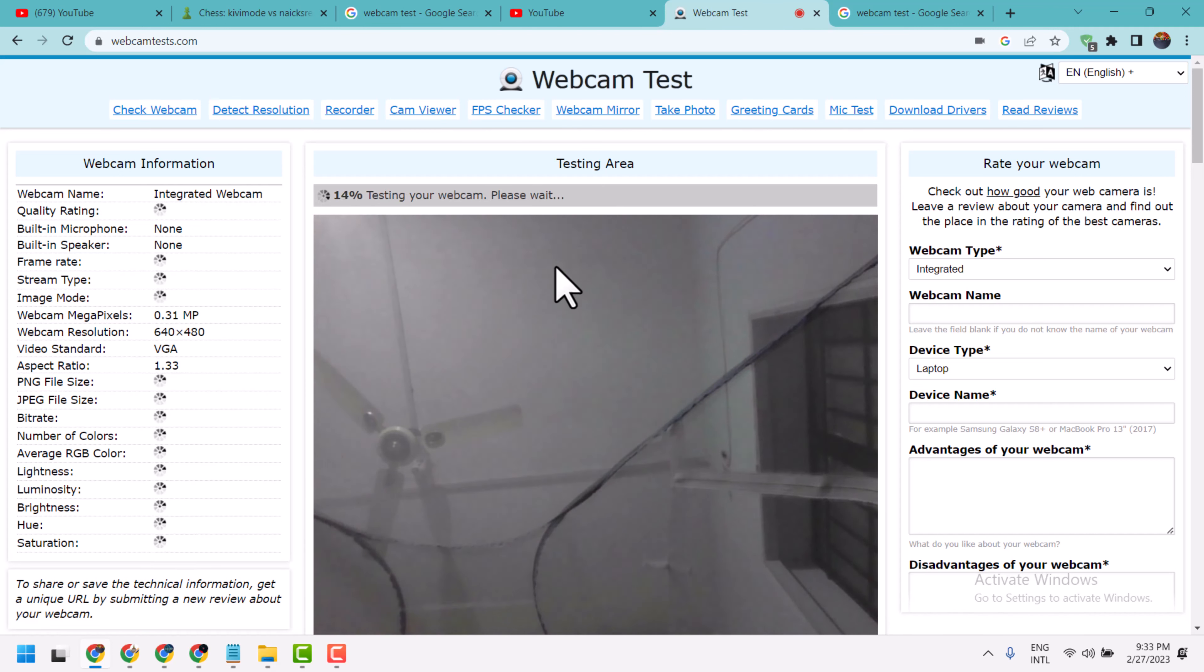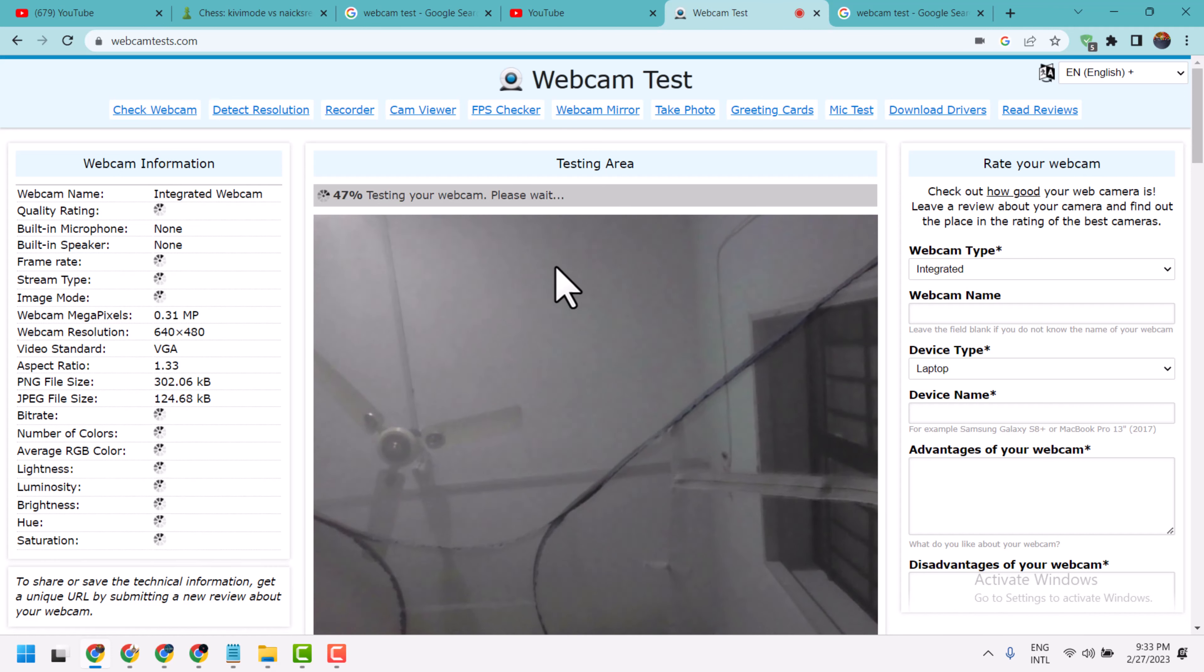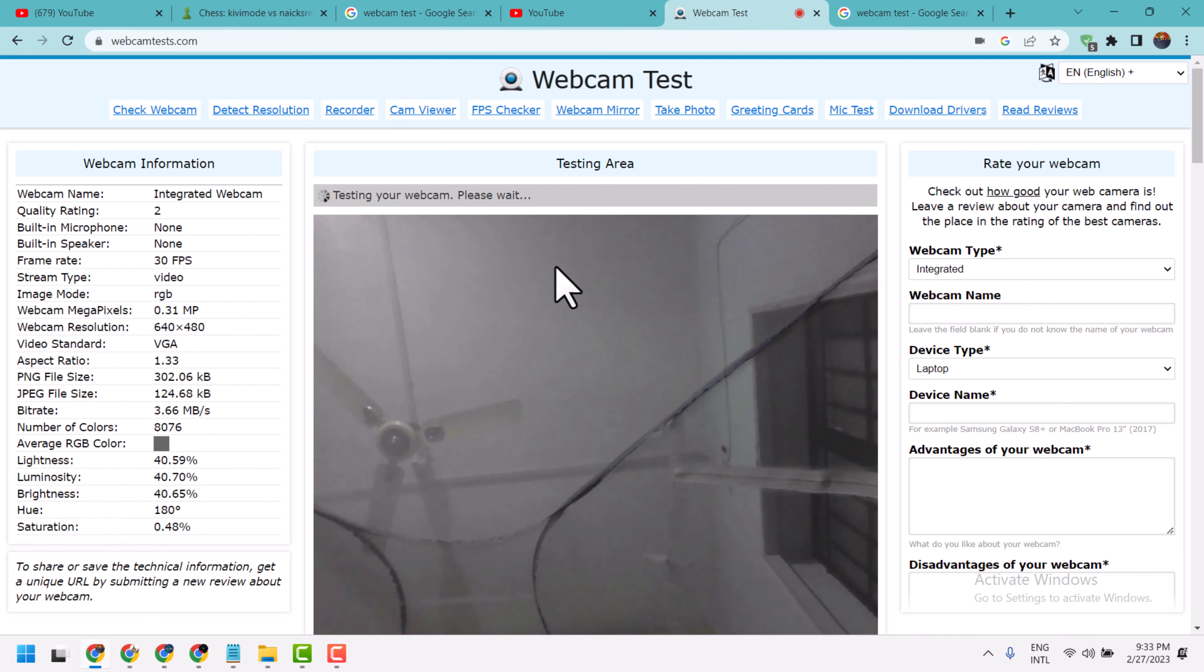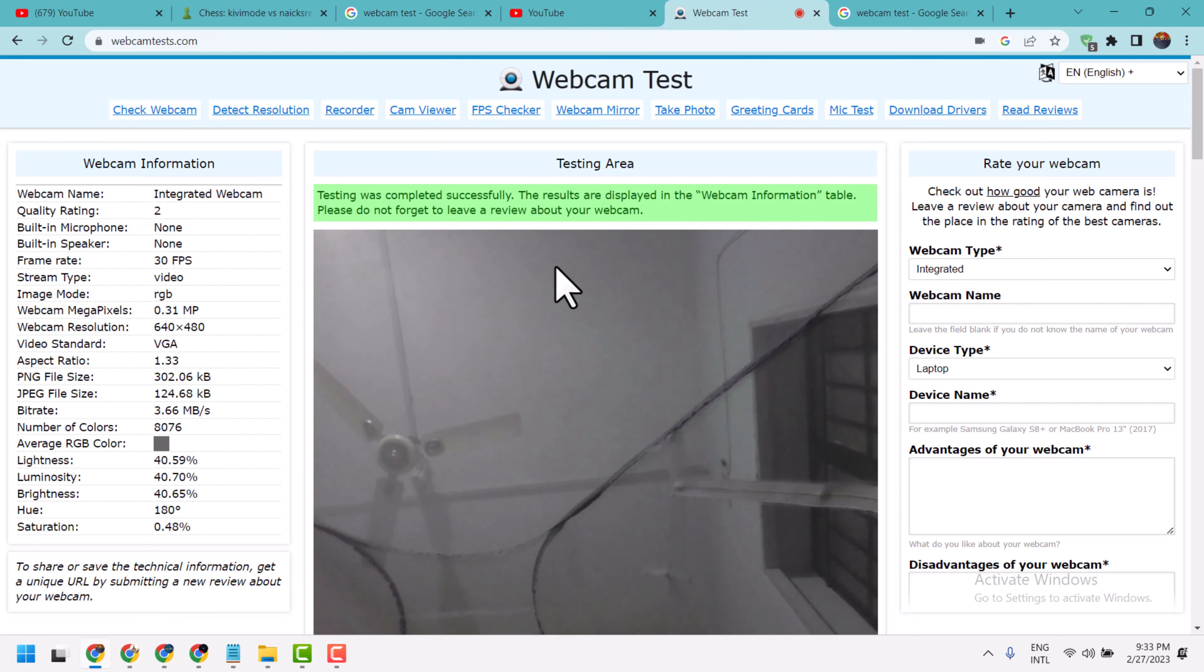This way, guys, is a very simple and basic way you can test your webcam on Windows 10 or Windows 11 laptop or PC. Here you will get all the information about your camera.